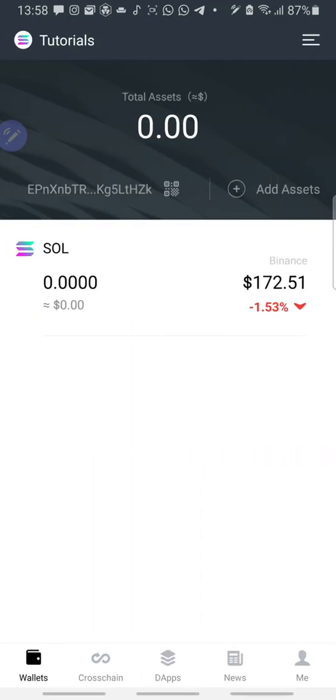It will be here. So then, next thing to do is we want to trade Solana-based network tokens on Rayadium. So where do we go? We go to DApps. This is DApps here. Click on DApps.